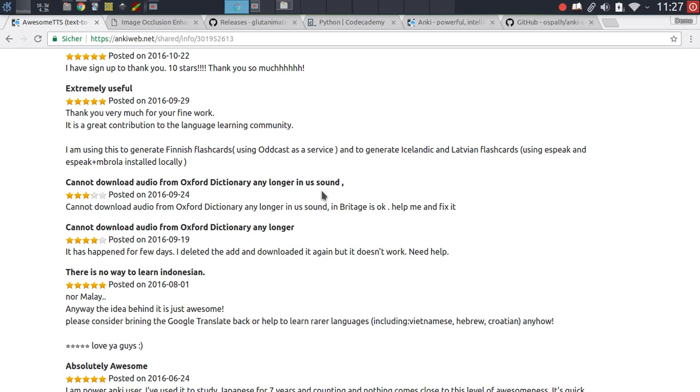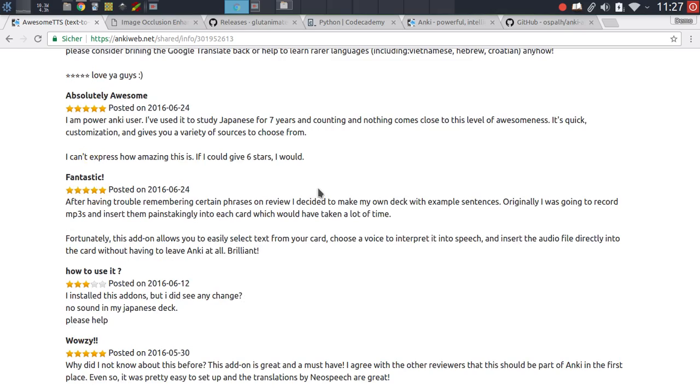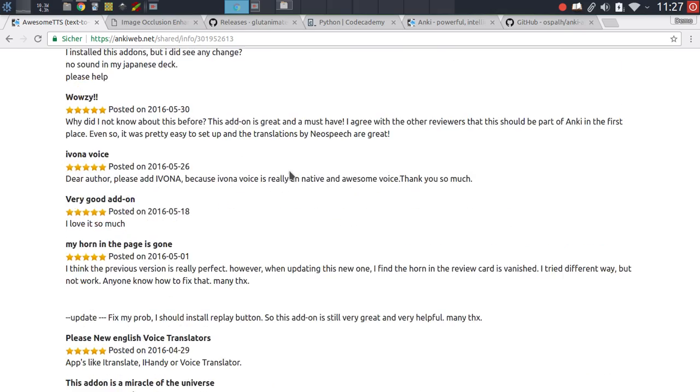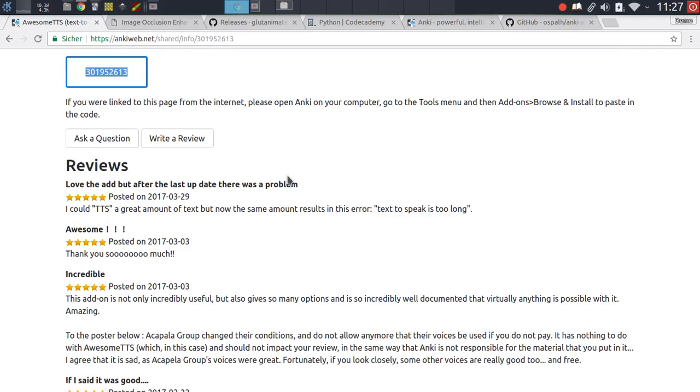But rather find another way to contact the add-on author. And only if you wait maybe one or two weeks and there has been no response by the author, only then consider leaving a rating outlining the issue that you might be facing. This is both in your interest of course in getting the add-on fixed, but it's also good for the add-on authors because it can be quite discouraging when you get reviews like that and you have no way of actually fixing the issue.